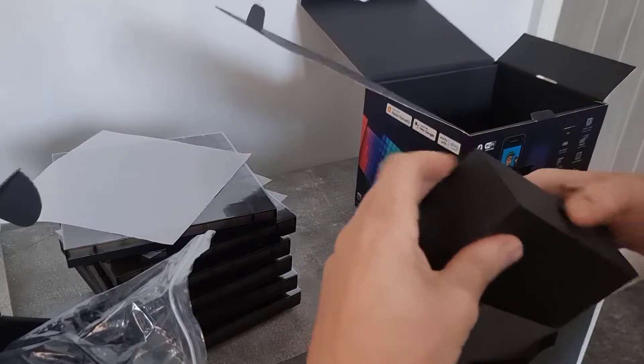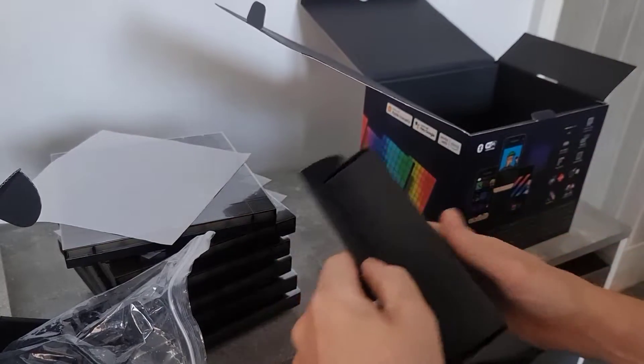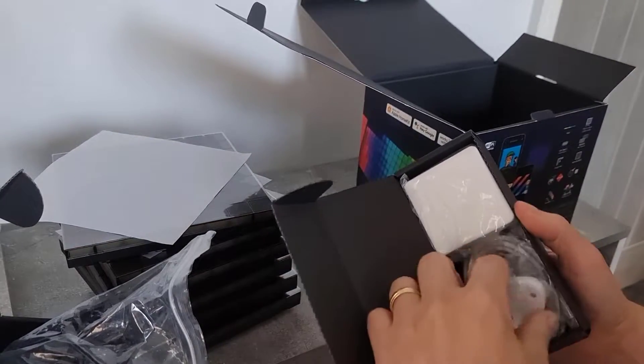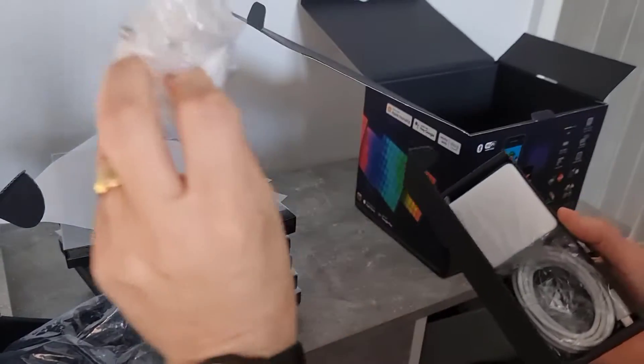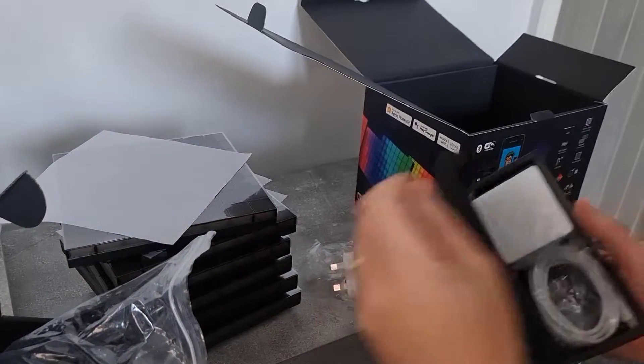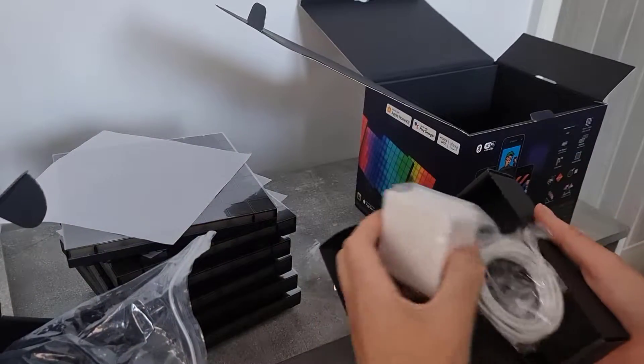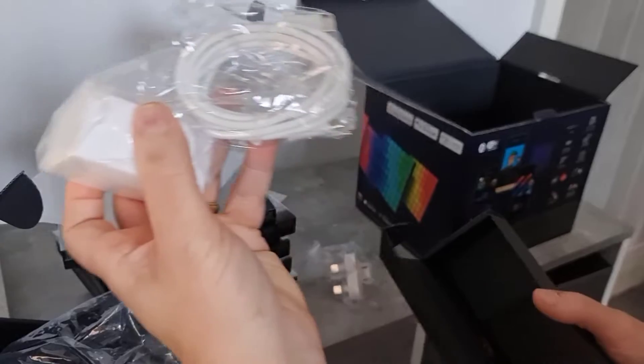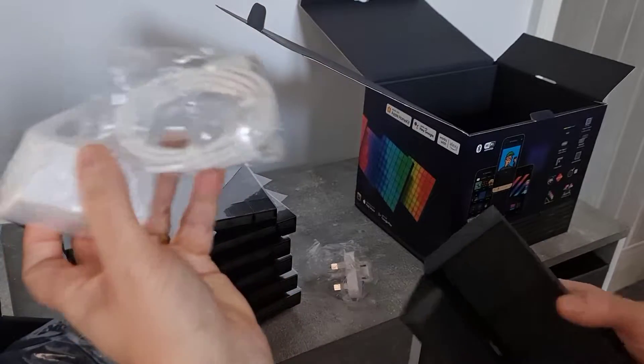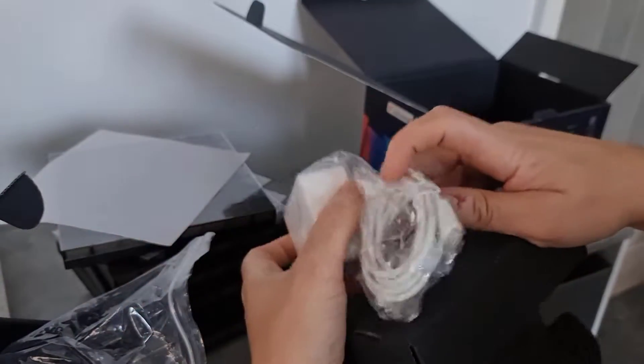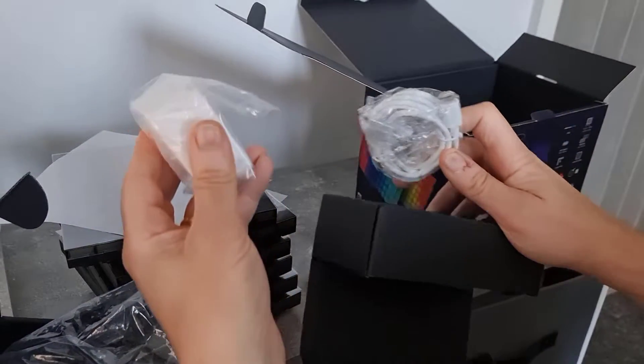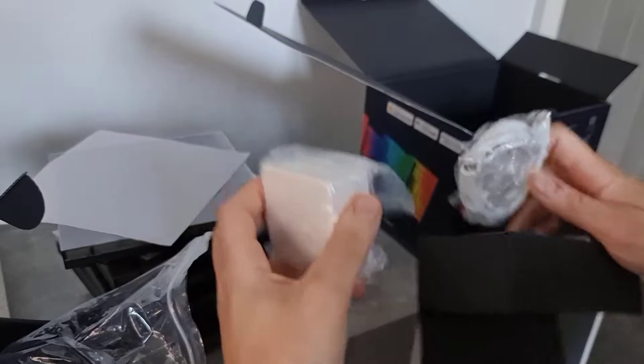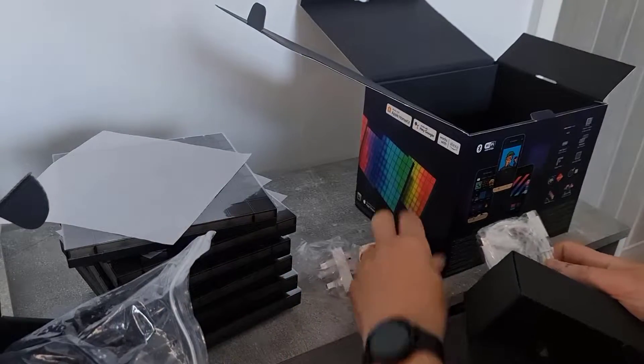I'm guessing this is the power supply UK and Euro. This is a UK plug. The adapter and the USB cable USB-C. So it's USB-C power brick and USB-C connected.